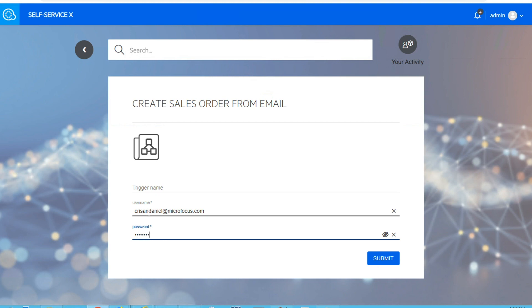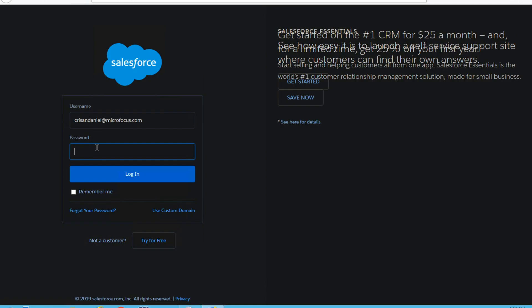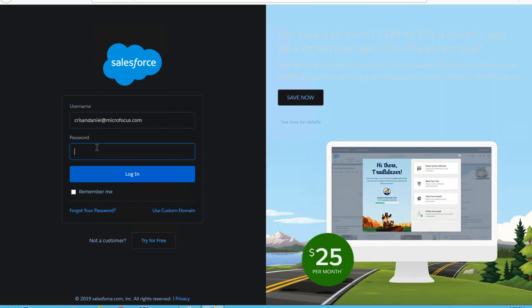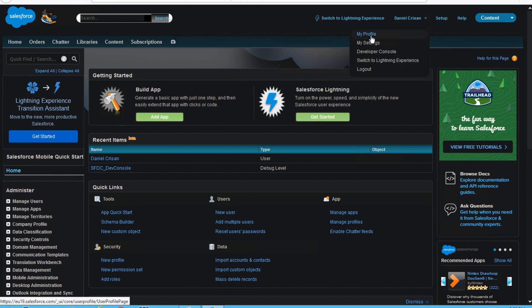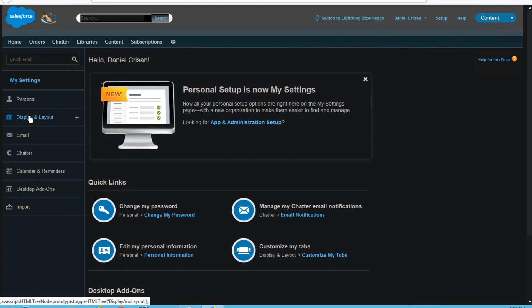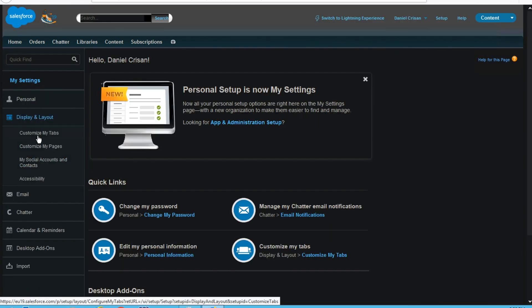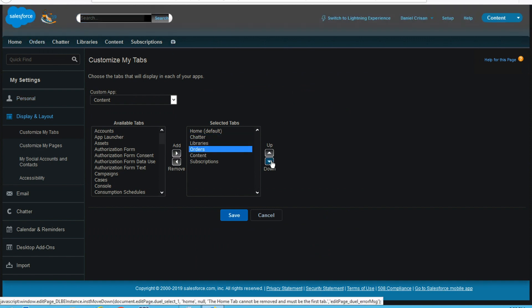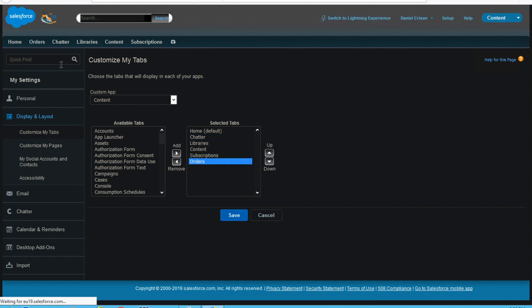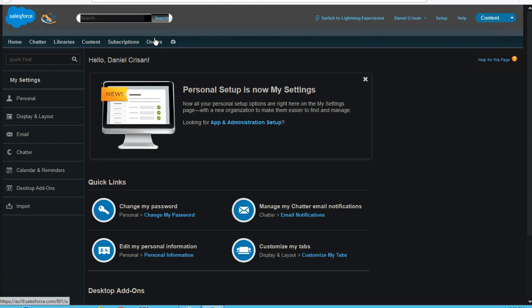But just before we do that, let's go back to our Salesforce application and do some UI changes. We will change the theme of our app to a dark theme. We will also change the position of our orders button, and we will see that the robot will still be able to identify the objects and run the scenario, because the recording was done in a resilient way.